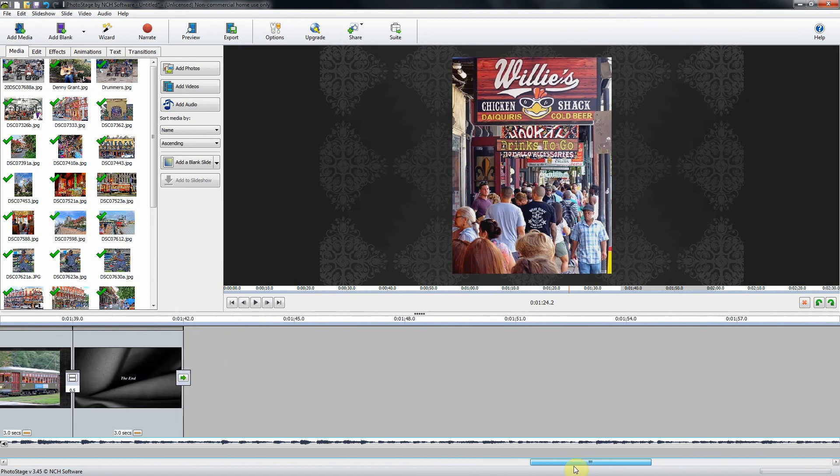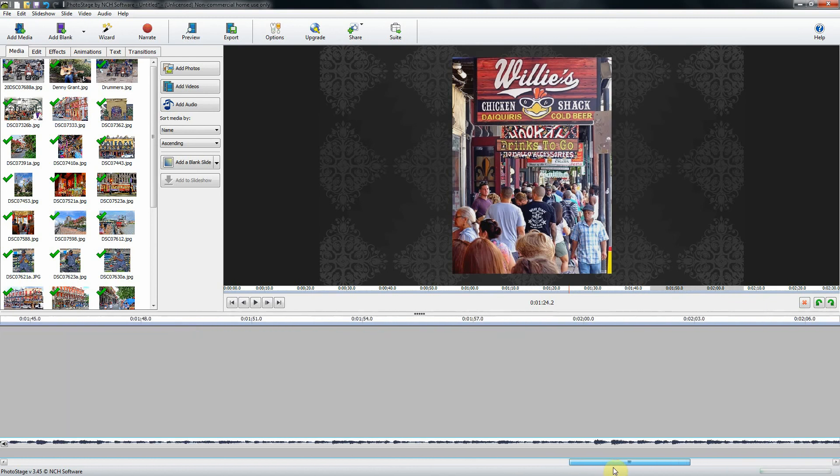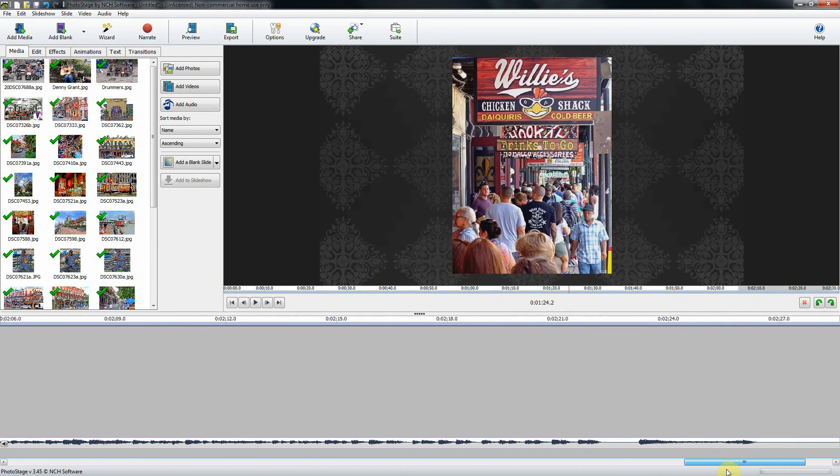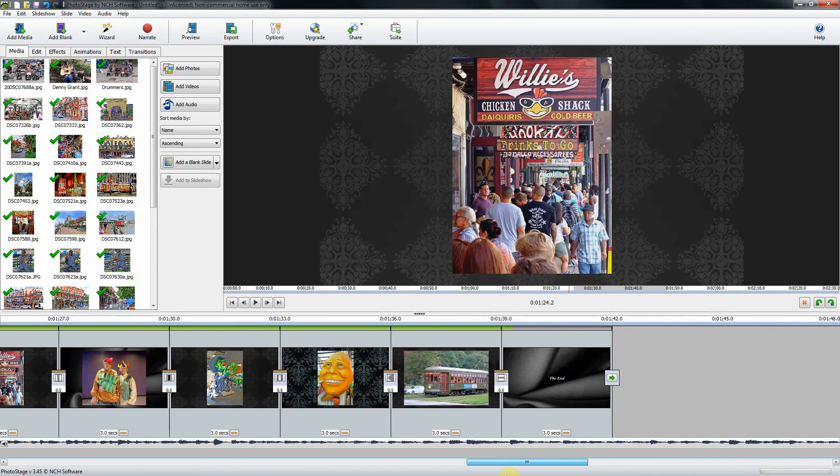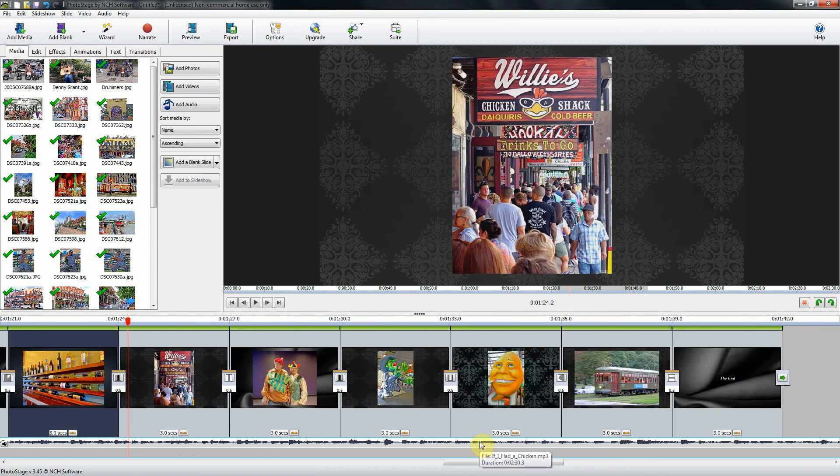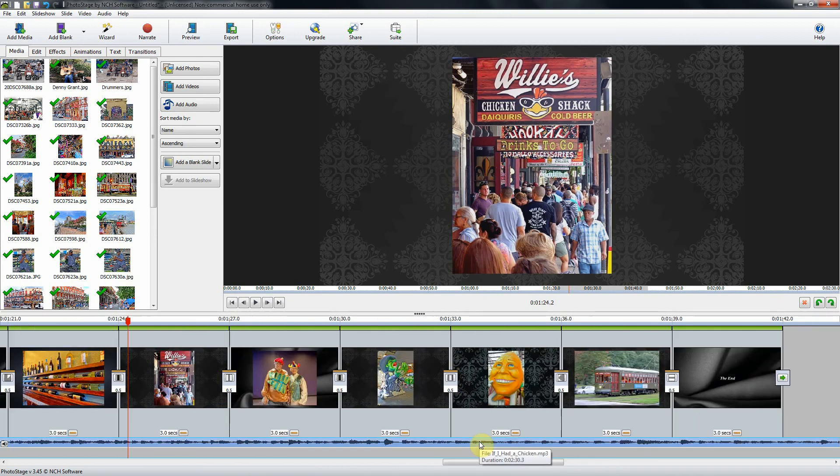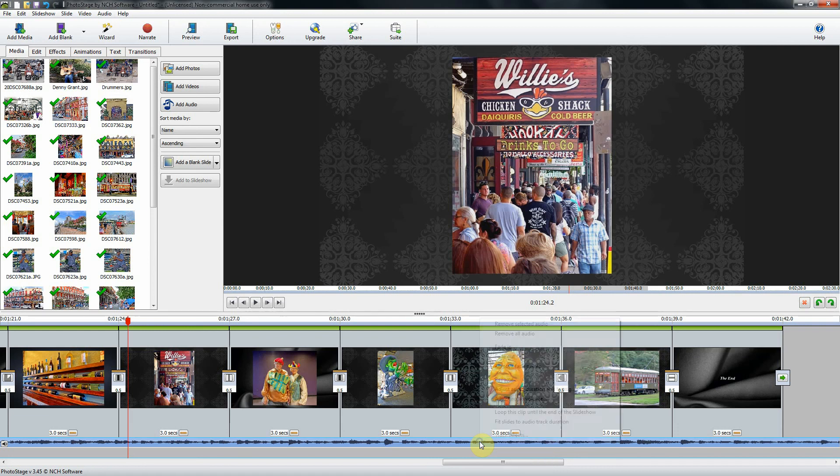Here we can see the music continues on long after the last slide. If I click on my sound bar here at the bottom left, then right click on it and click 'fit slides to audio track duration,' it will automatically adjust the slide length so the last slide ends at the end of the audio track.